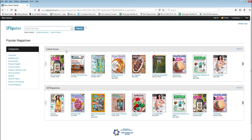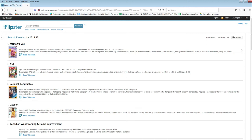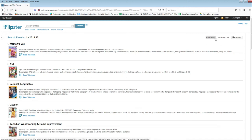Once you're signed in, you can see some of the latest issues available. To see our full list, click on View All. You can sort the list alphabetically by title to browse.